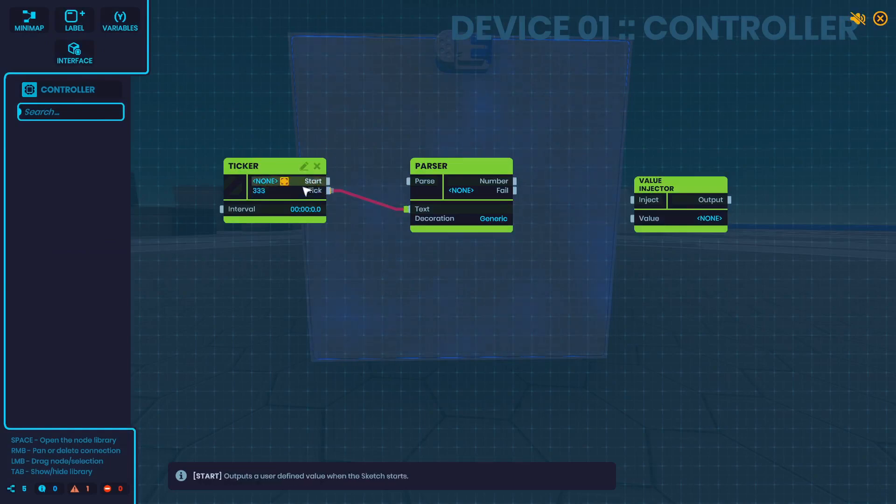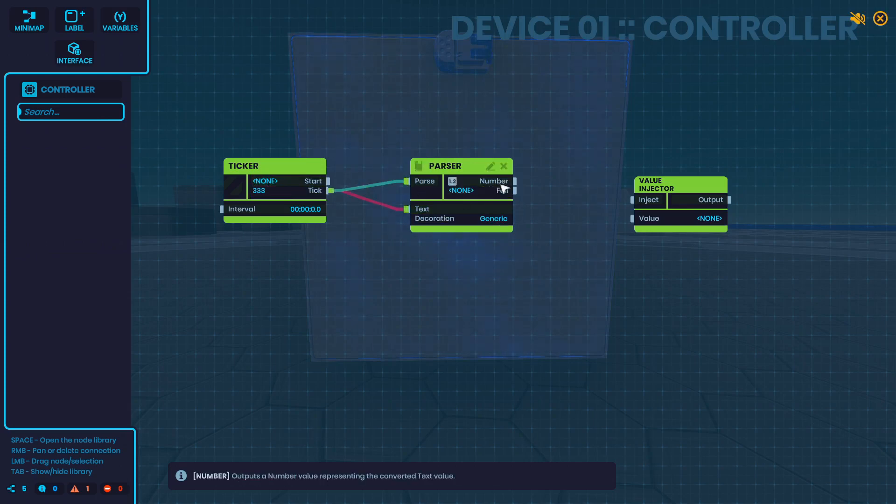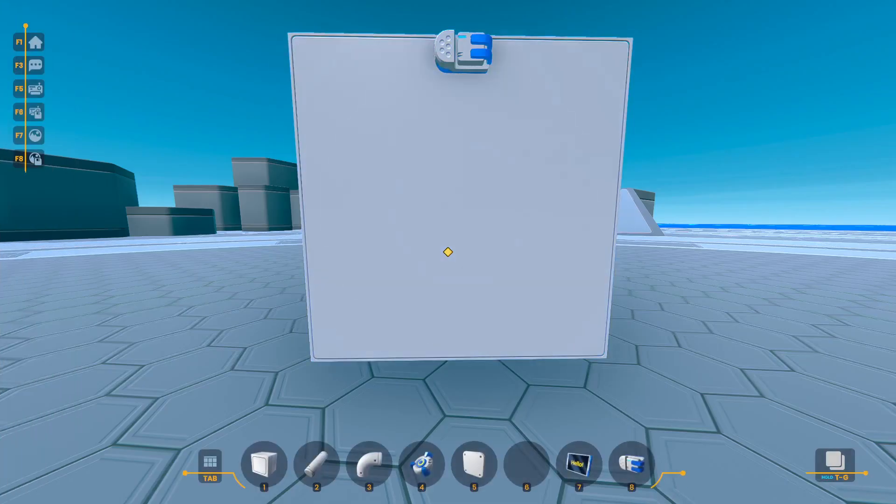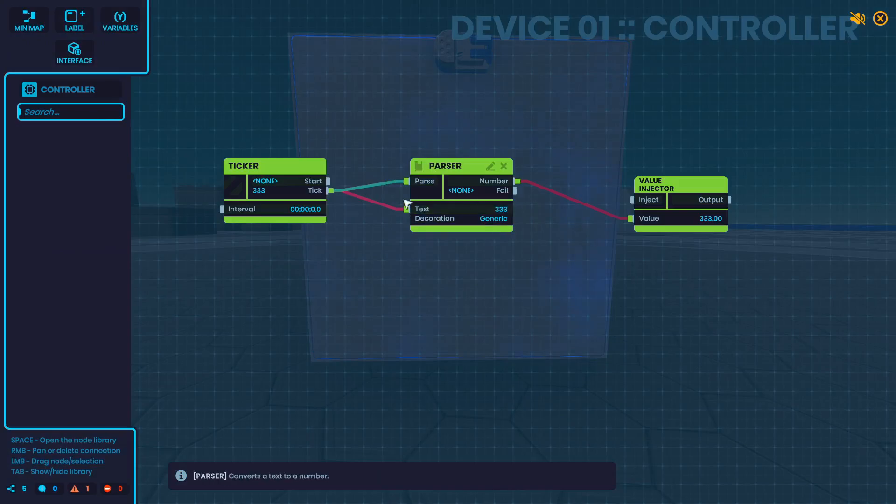So all you have to do is send the number in the text format to text here, trigger parse, and it will output the number in the number format out of the number output. If that makes sense, just like that.